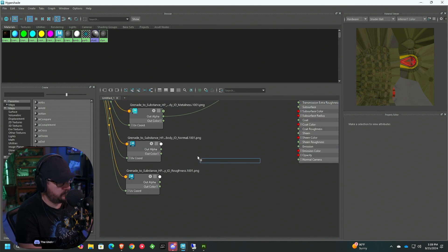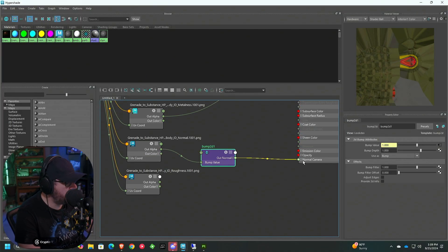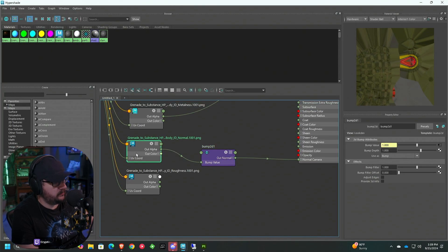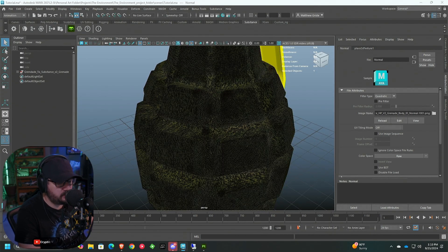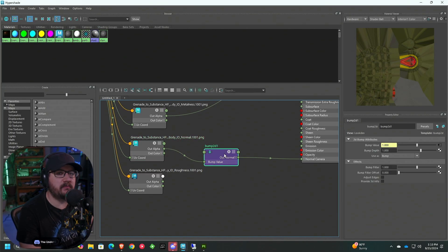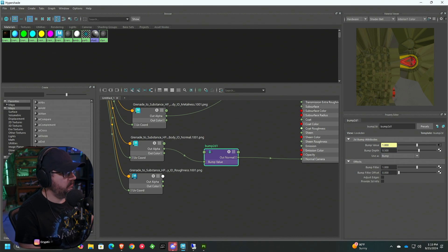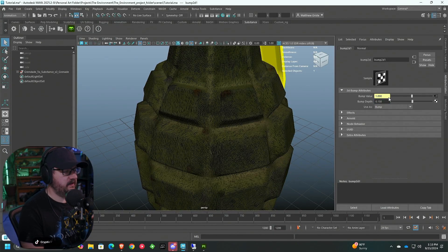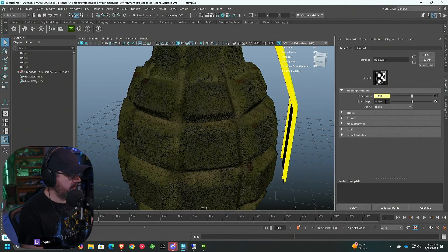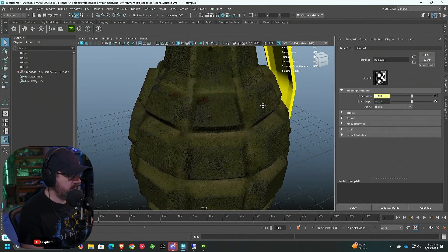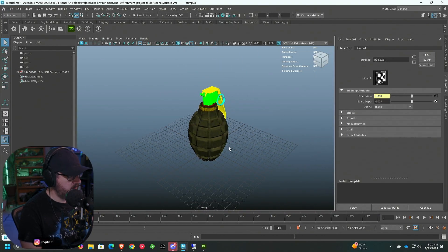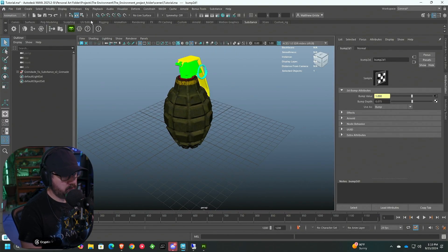Next is the normal map. Type in Bump 2D to add that node. Connect Out Alpha to Bump Value, and Out Normal to Normal Camera. Set the Color Space to Raw as well. The bump value will look terrible at first — we need to adjust it. We also have to change the setting to Tangent Space Normals; that's going to give you the result you're looking for. Then we can preview by going to Rendering, adding a light, and using Render Arnold.